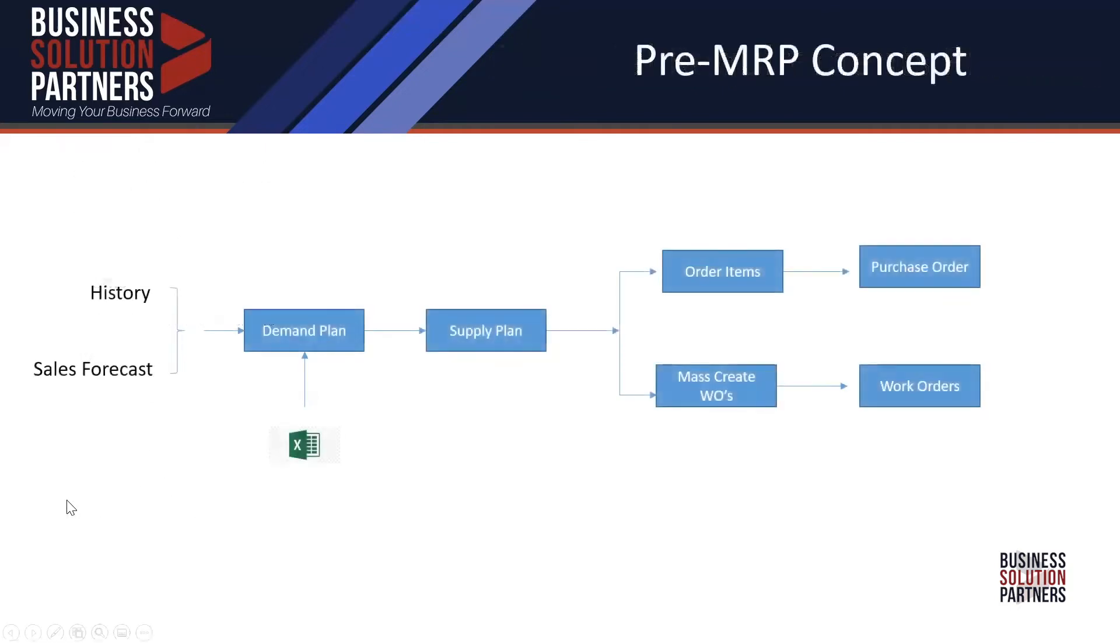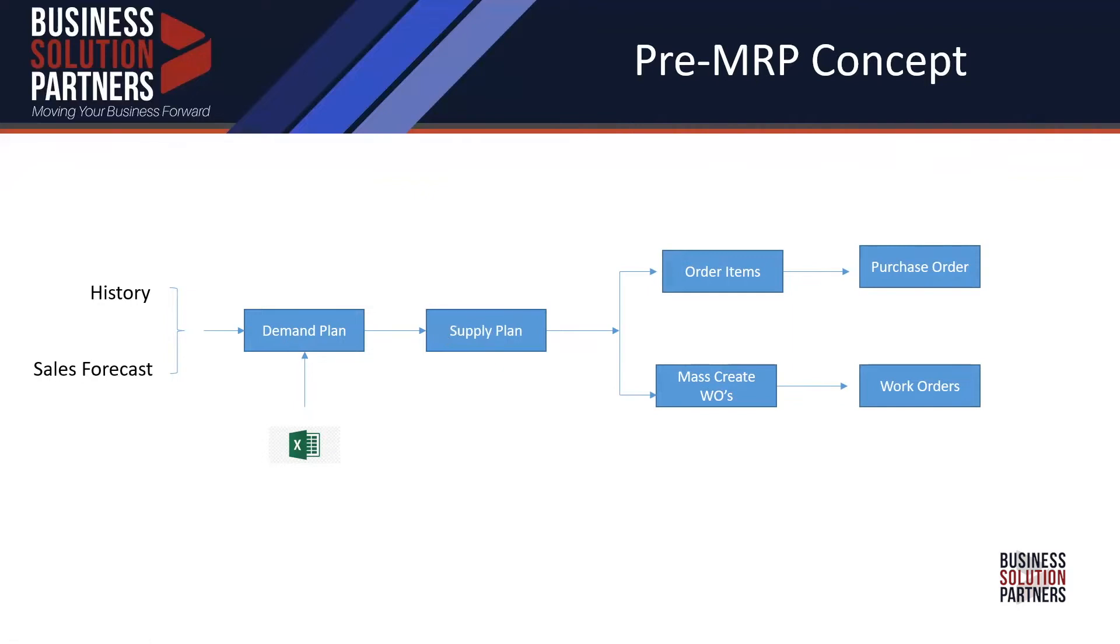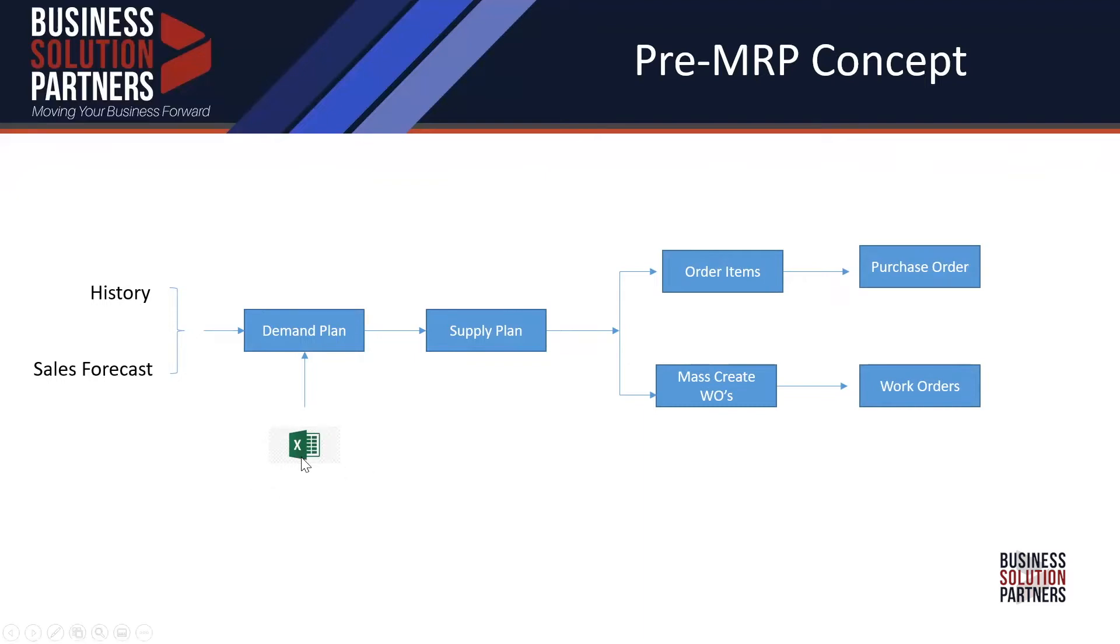A couple of flowcharts. This is what it used to look like before MRP came along. You had a demand plan and a supply plan. The demand plan could be created manually or through multiple algorithms that used historical data: regression, moving average, seasonal forecast, or it could look at actual forecasting data. You could also import from Excel. Once that demand was created, it would look at the supply plan. It would create a suggestion either for a work order or purchase order, and you would convert those into a PO or a work order.